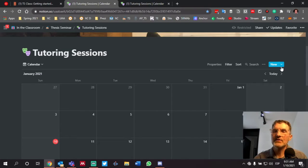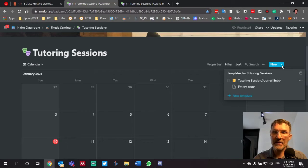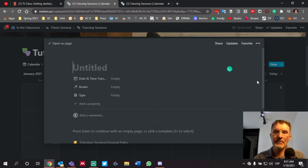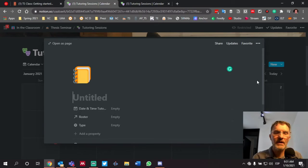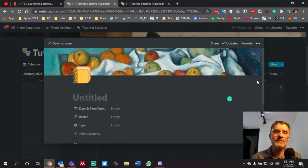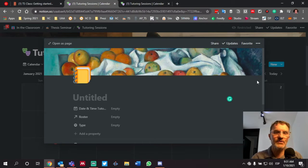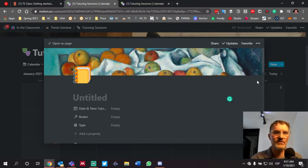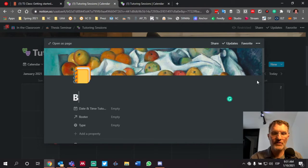So just as a reminder, we're going to be using the template called Tutoring Session slash Journal Entry. Remember, there's one template for both activities. We're using the same template to schedule the tutoring session as well as scheduling the journal entries. Today I'm going to talk specifically about the tutoring sessions only.